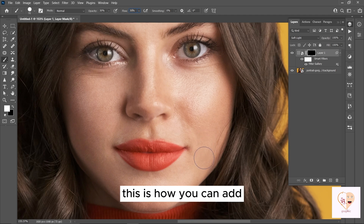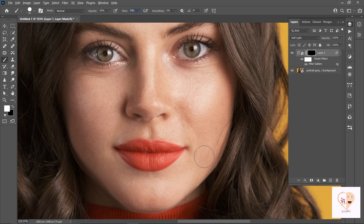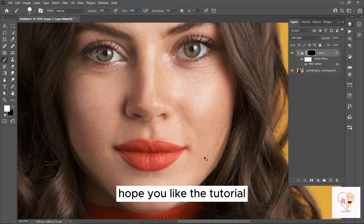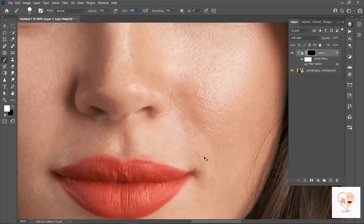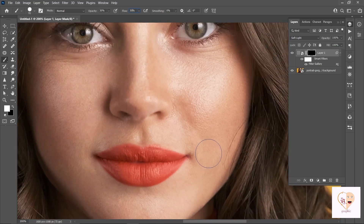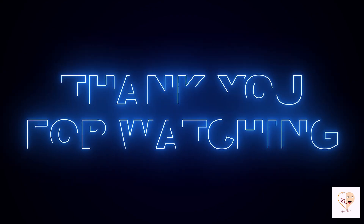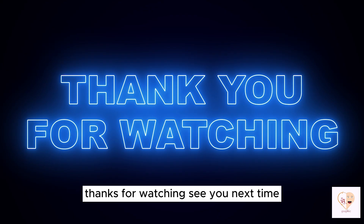This is how you can add realistic skin texture to your image. Hope you liked the tutorial. Thanks for watching — see you next time.